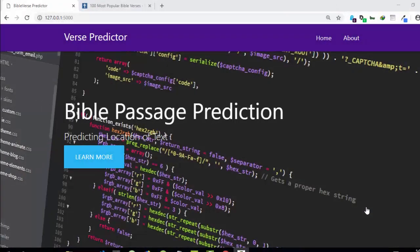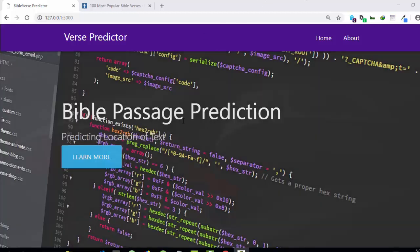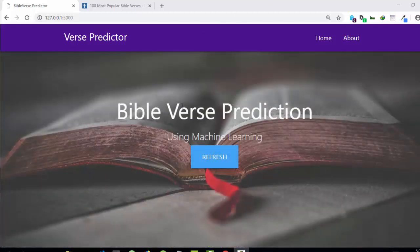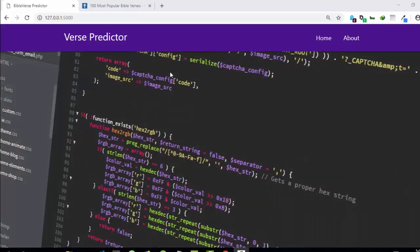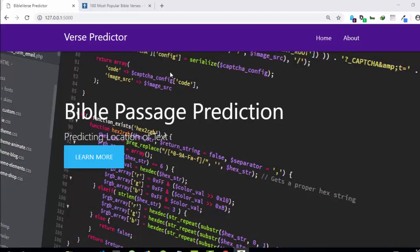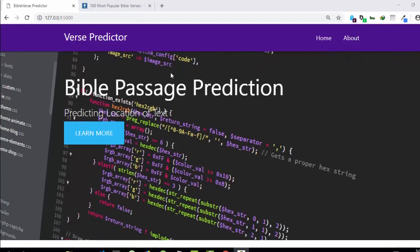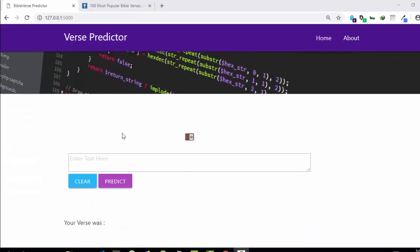Welcome back, my name is Jesse. In this one-app tutorial we're building a very simple machine learning web application called the Bible Verse Predictor. It's going to predict whether a verse is from the Old Testament or from the New Testament, which is very simple.